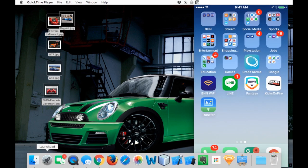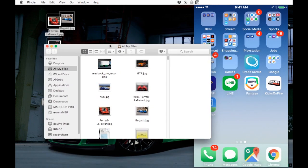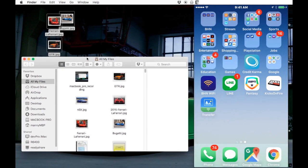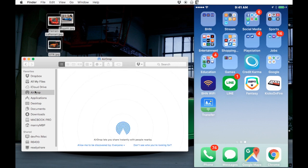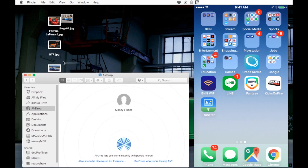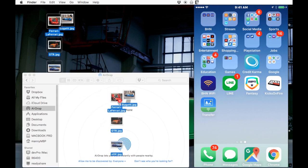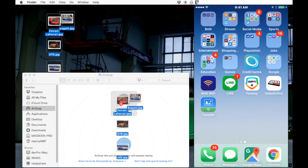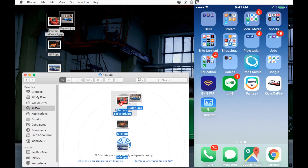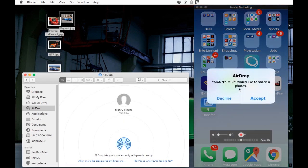You're gonna see your iPhone appear in there. Same process—you drag and drop the files in there, and you're gonna see that notification on your iPhone that you want four pictures to be transferred.